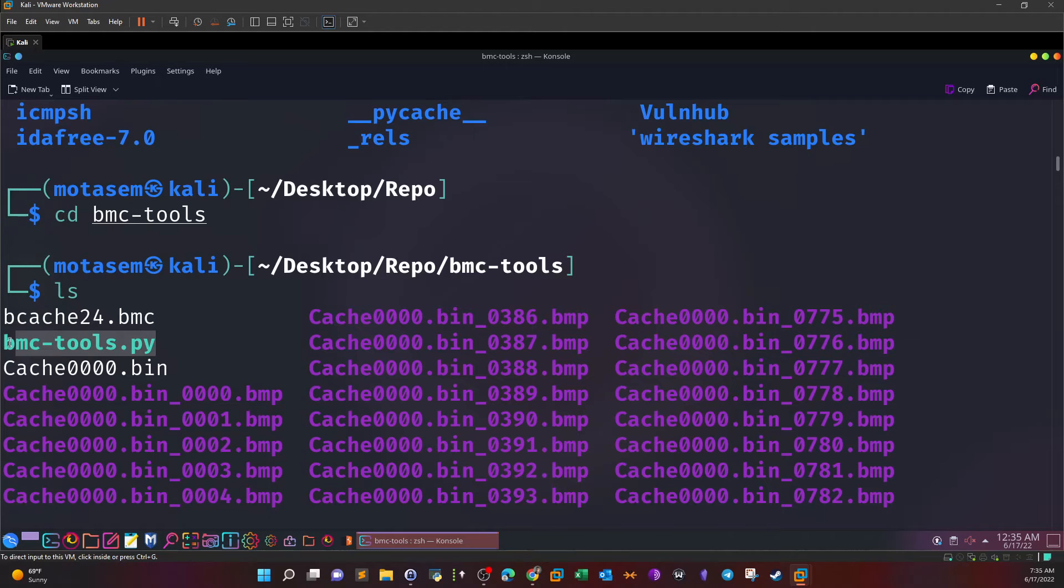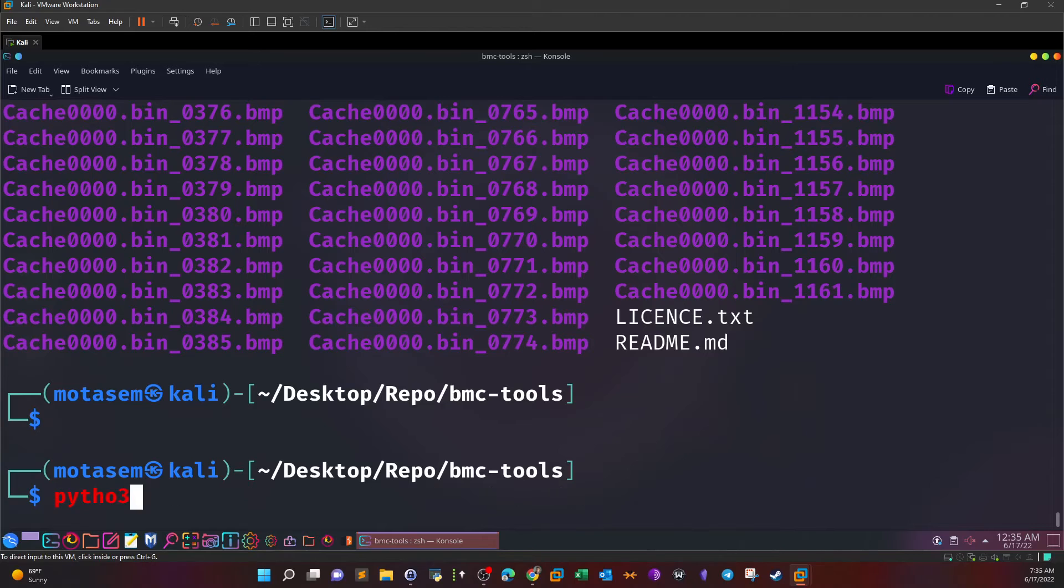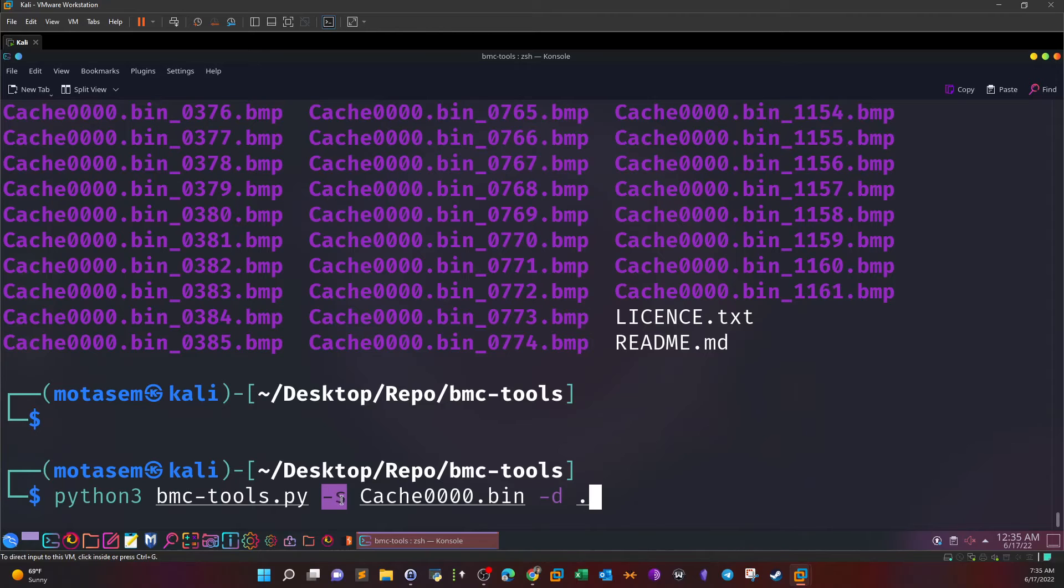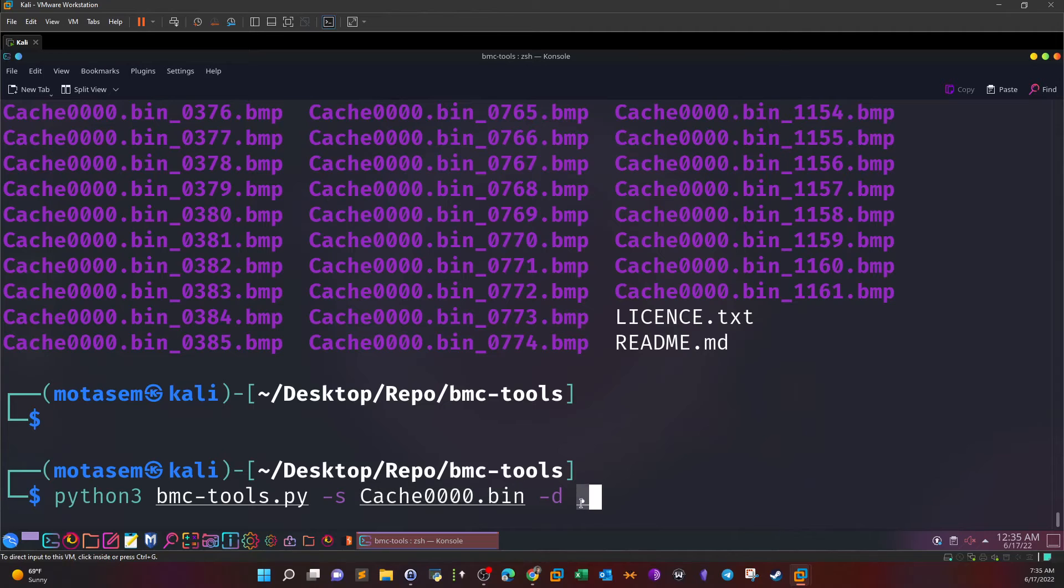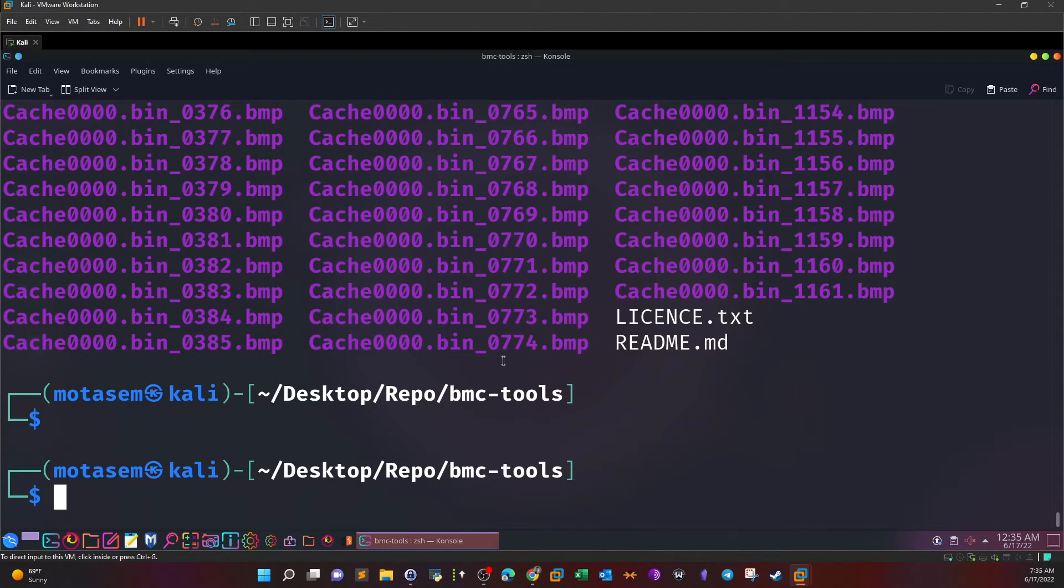The syntax will be python3 and the name of the tool, dash s means the source. The source file is the cache0000.bin file and the destination will be up to you. I specify the destination as the current working directory. After we hit enter, you're going to be able to see all of these PMP files here. We need to go over these images or screenshots.